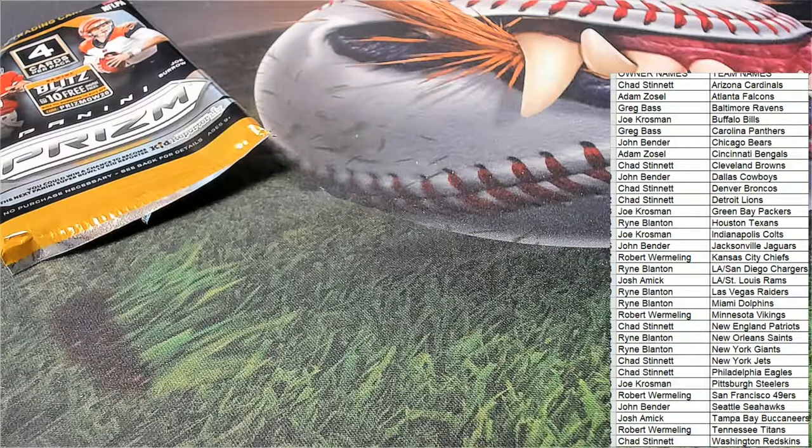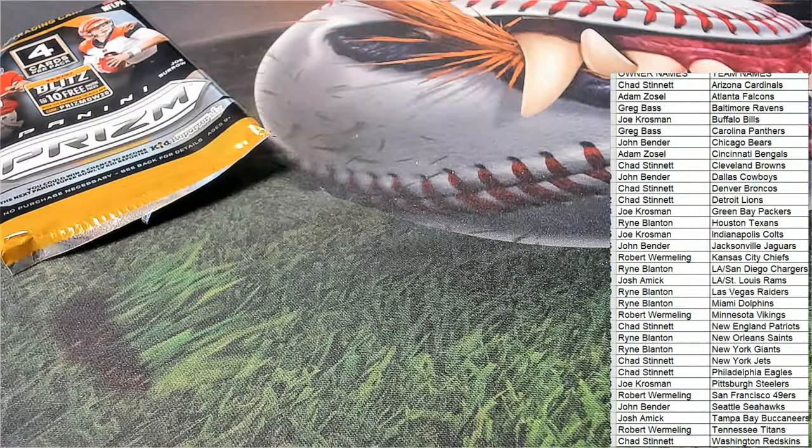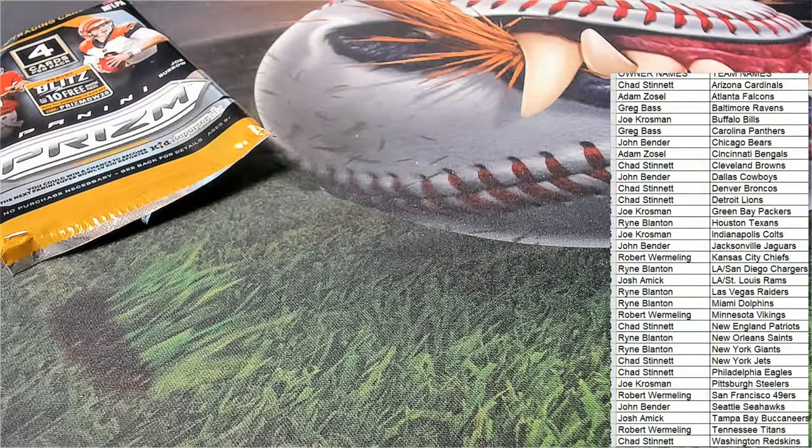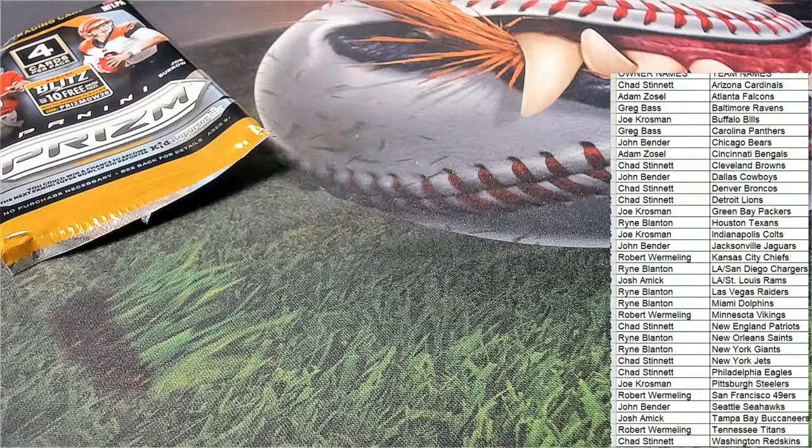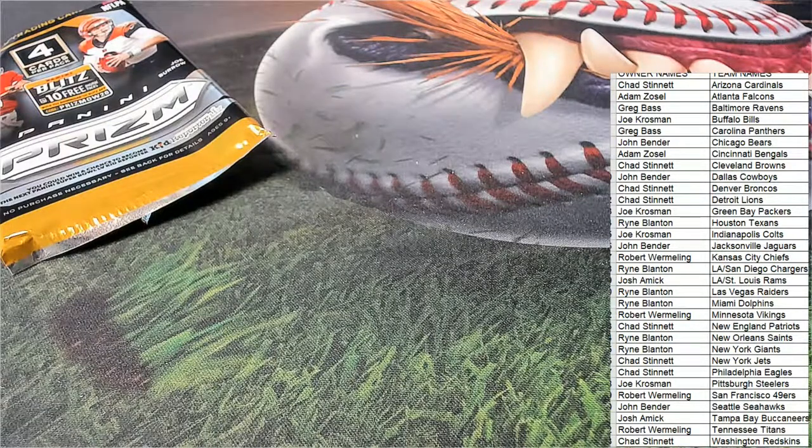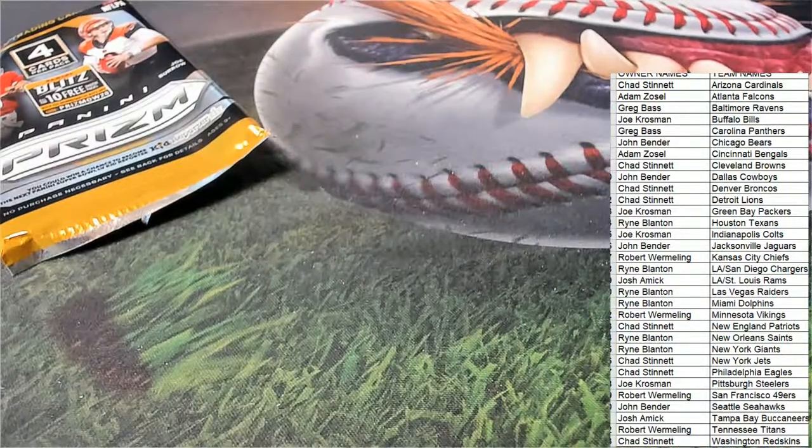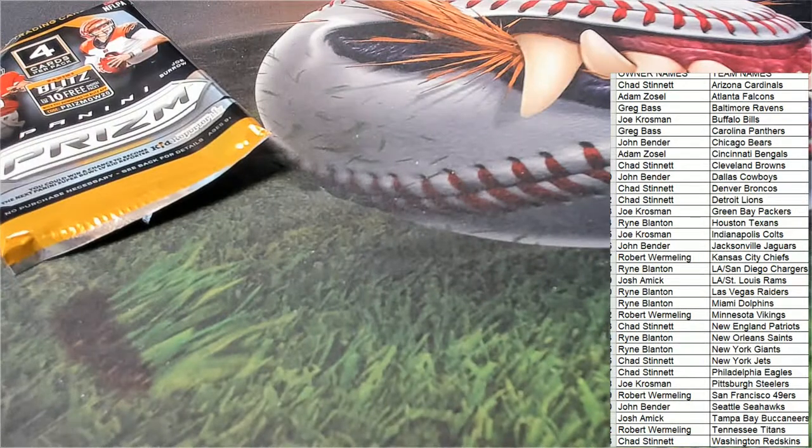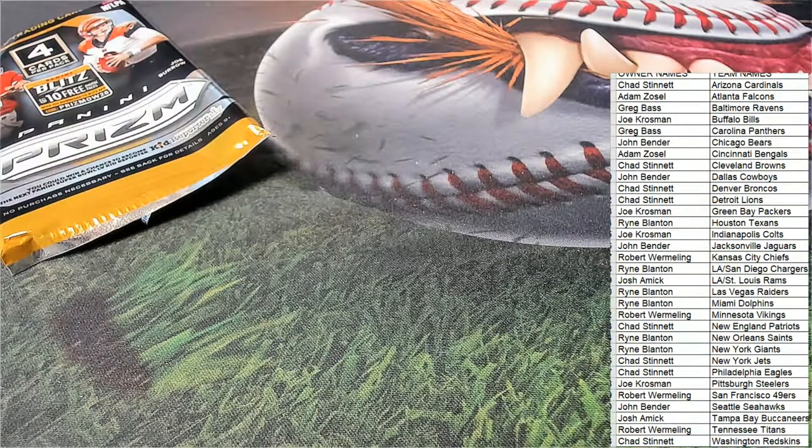JK Dobbins rookie and the Akers rookie, the two big highlights there.